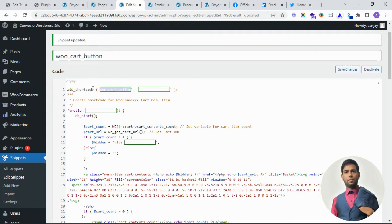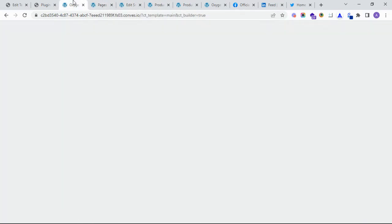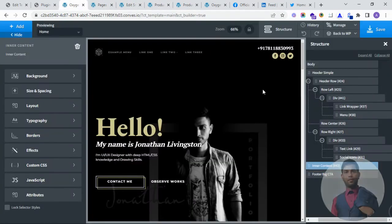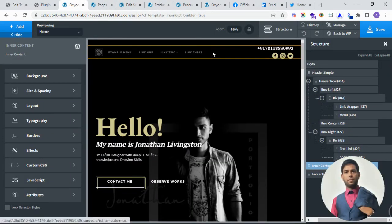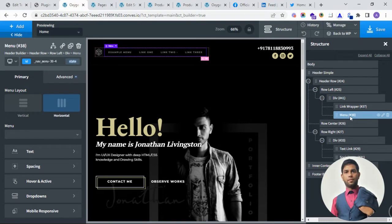I am adding this shortcode on the Elementor page builder. So this is my header menu. I am adding after this menu.